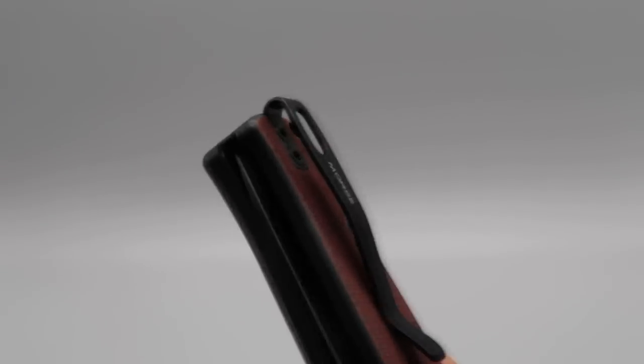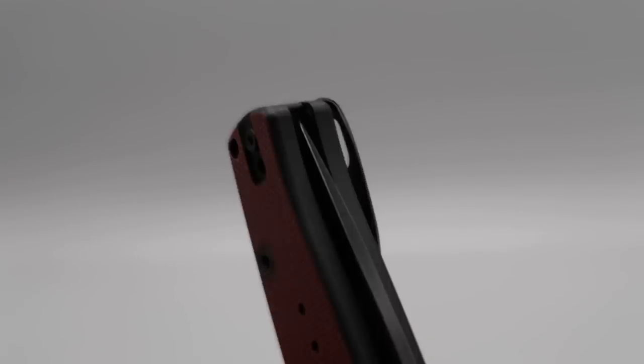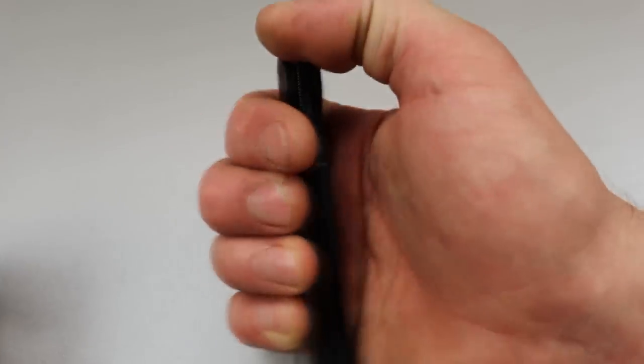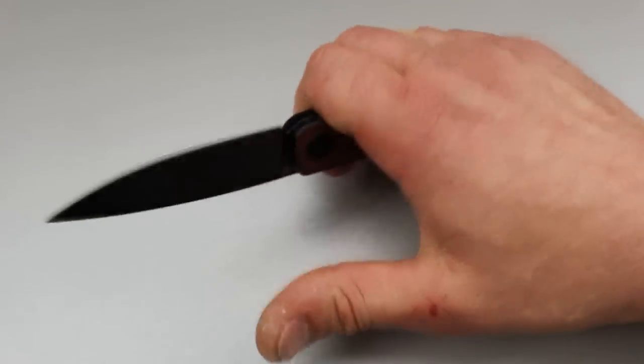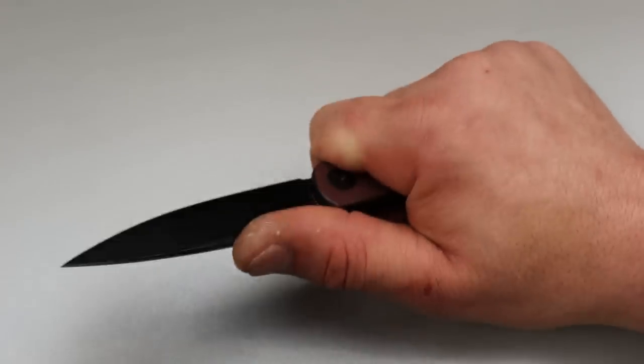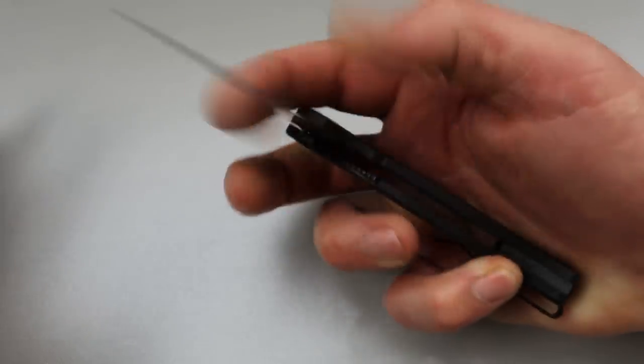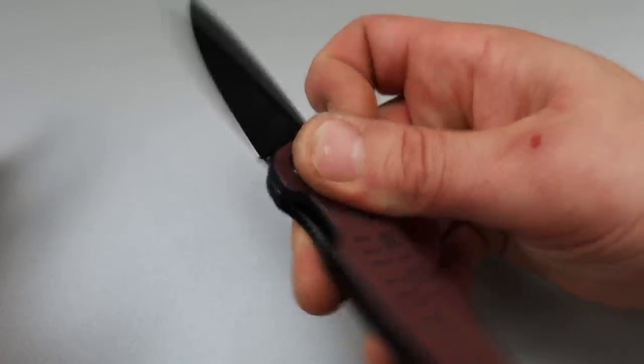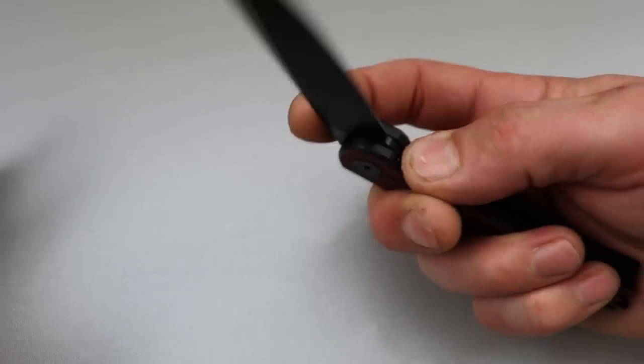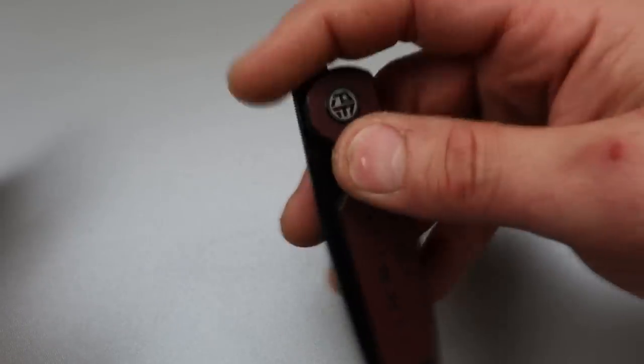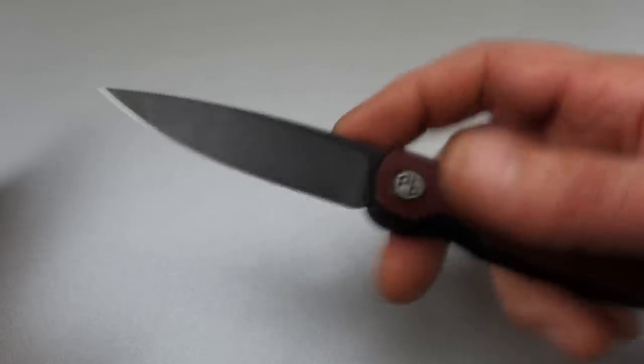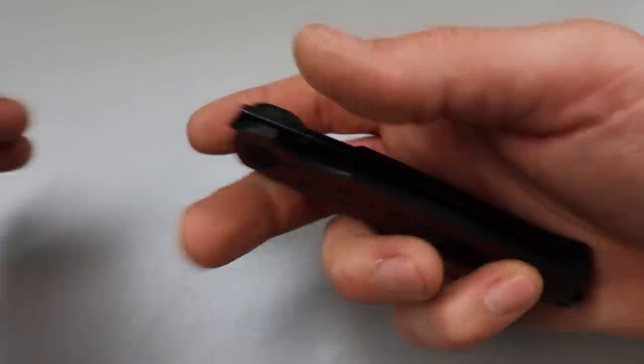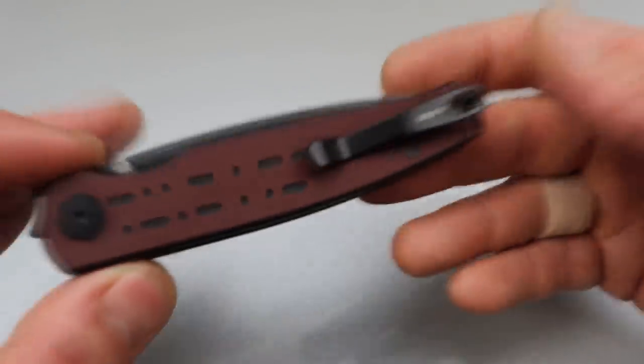It does have a reversible inset deep carry clip with flat screws. I love to see that. And it's pretty ergonomic and lightweight. This is a cool EDC. So if you're a person that likes front flipping action, this might be up your alley because it's relatively affordable and it's just a basic straightforward knife, which is why it's going to be good for most people.